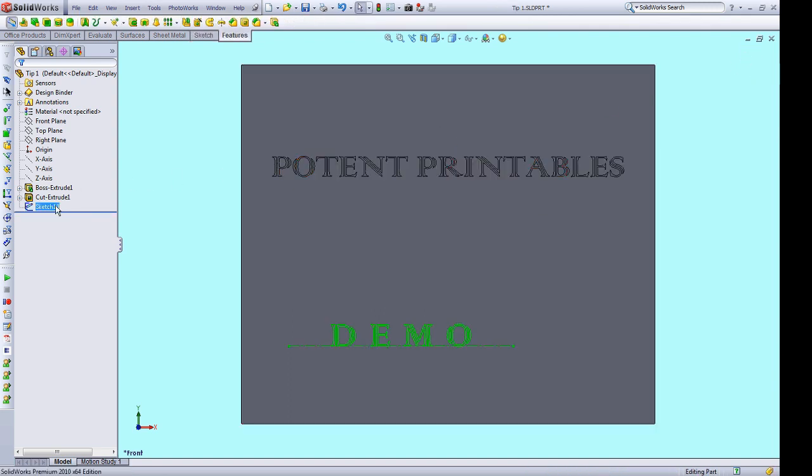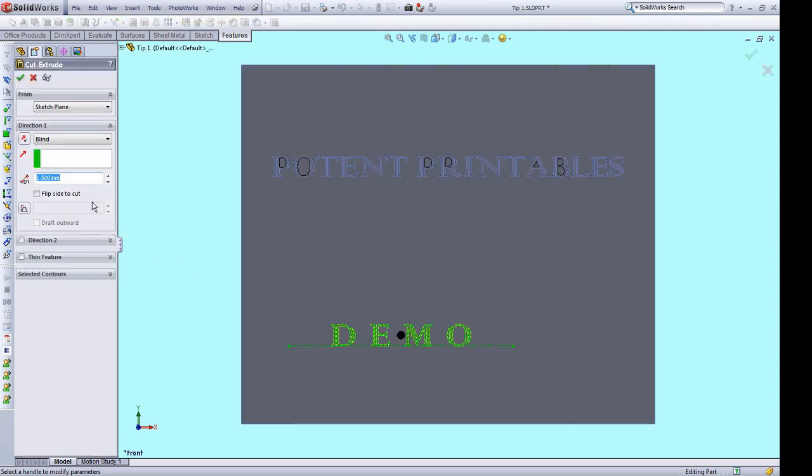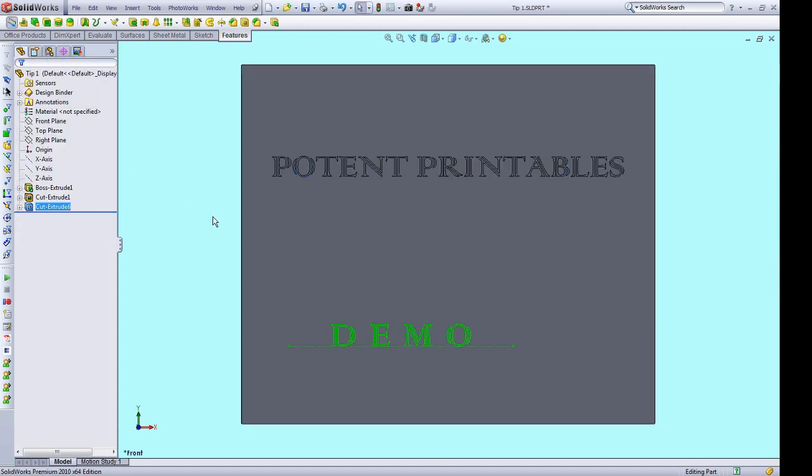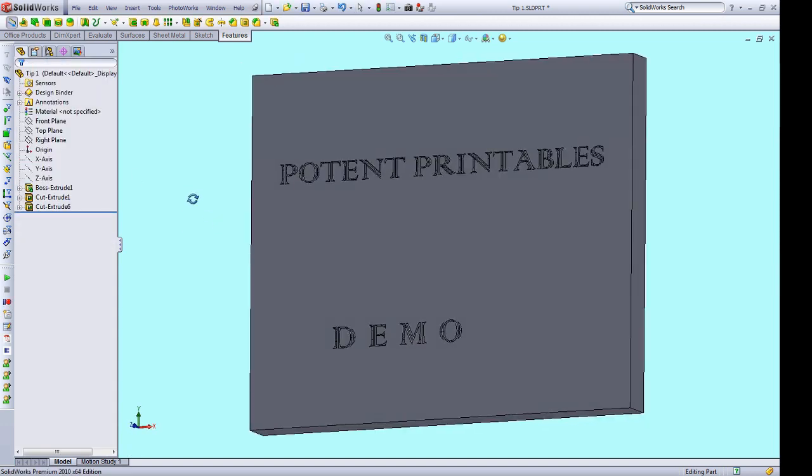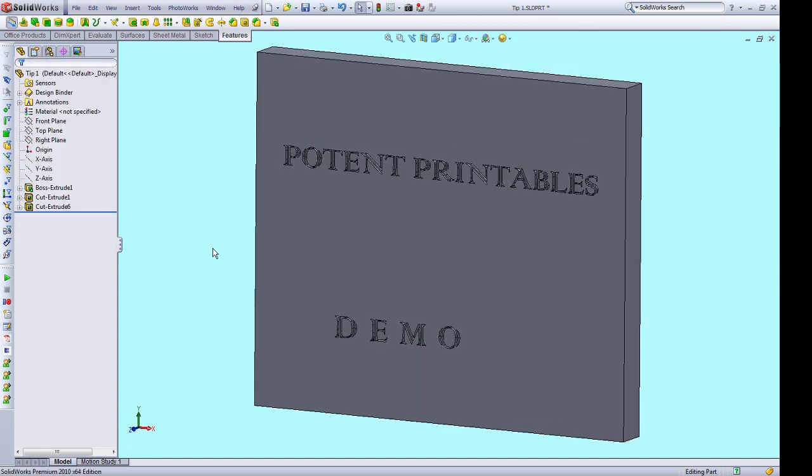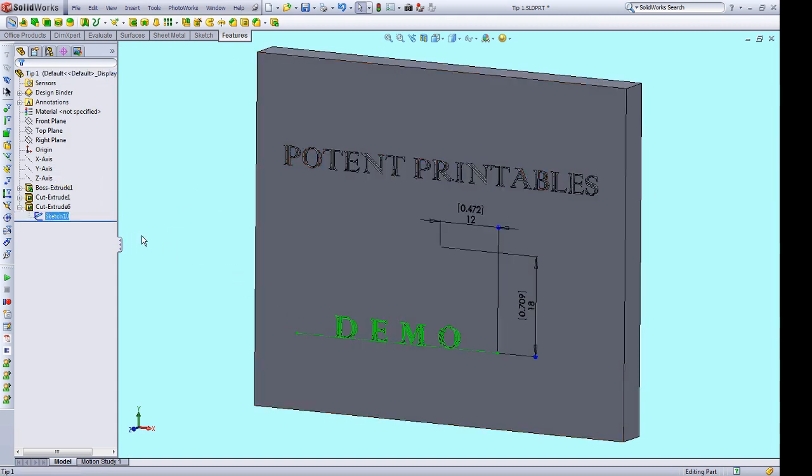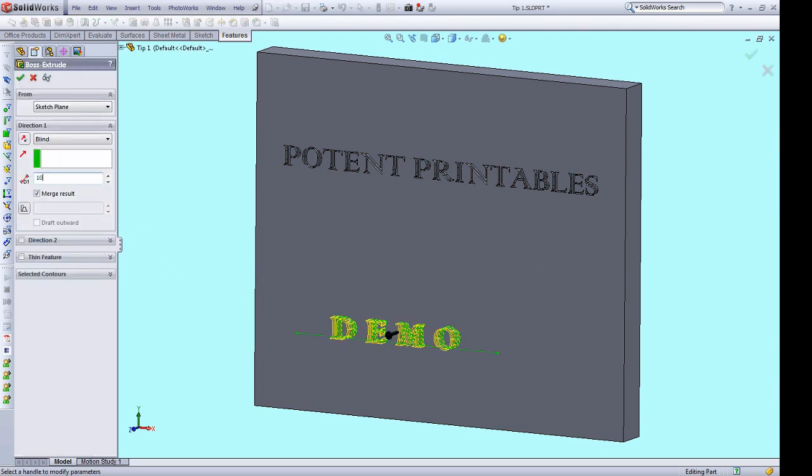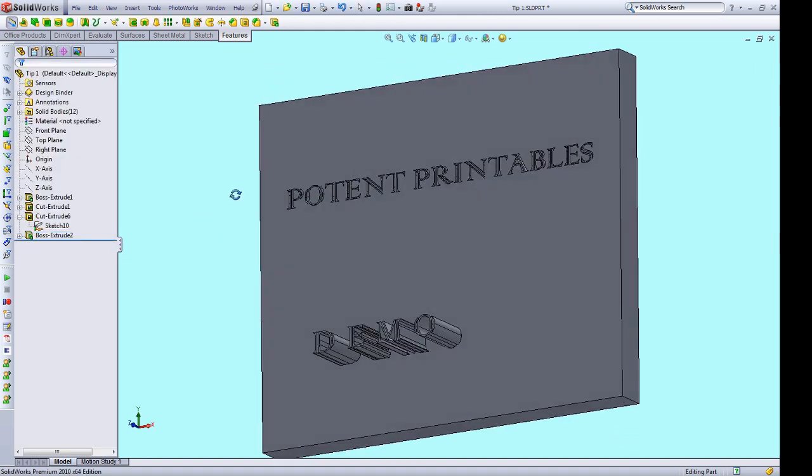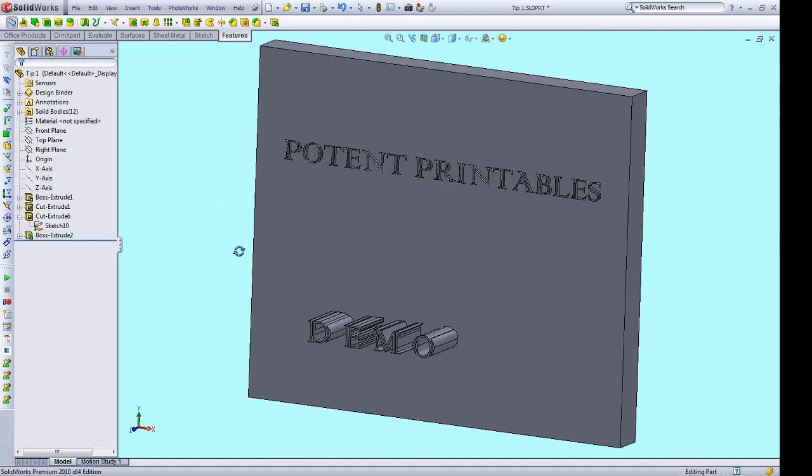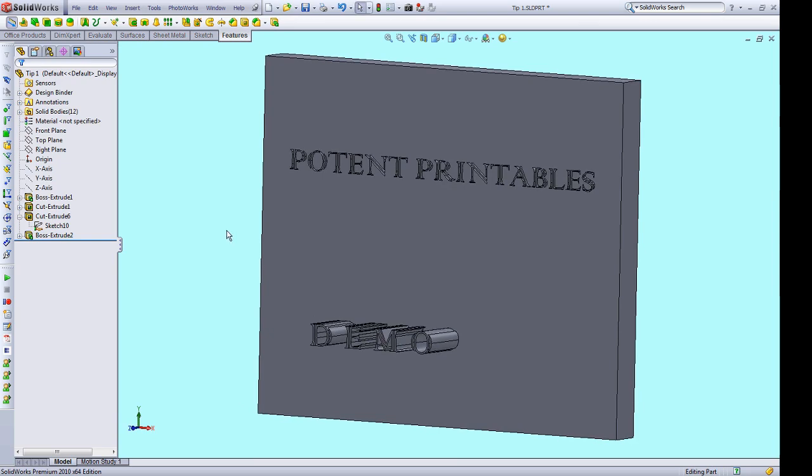You can see that our sketch is fully defined. Now I'm going to cut into our body. And we're going to do two millimeters. Accept that. And you can see that we've cut the text into the body. You could also extrude as well, and you can see that that's extruded the text from the body.